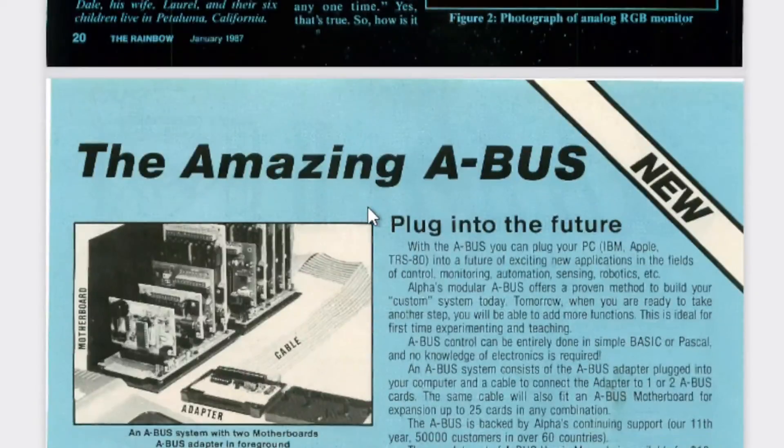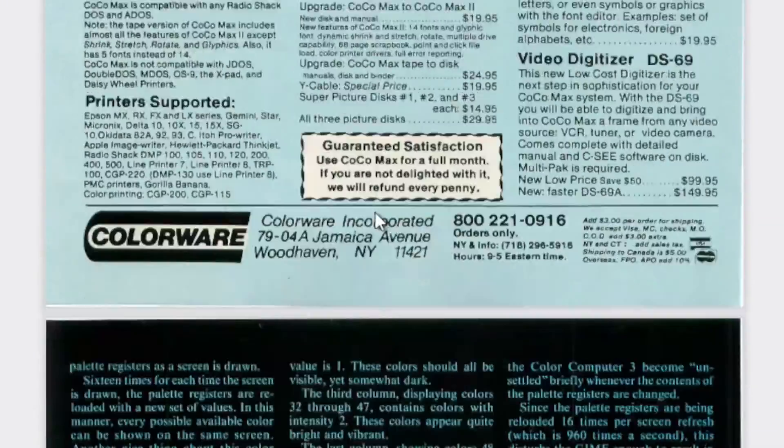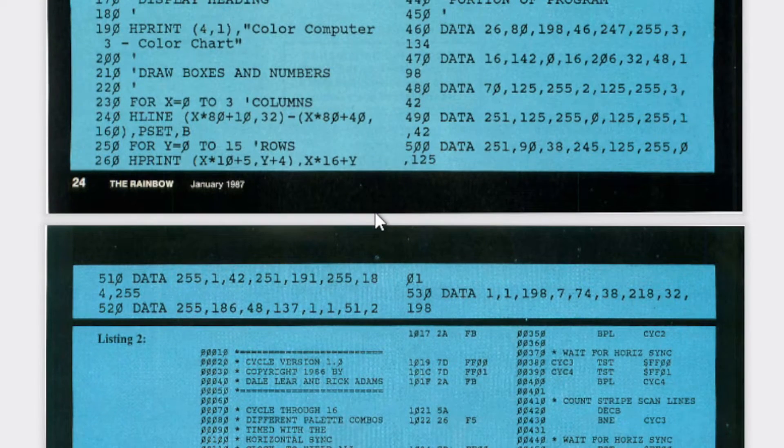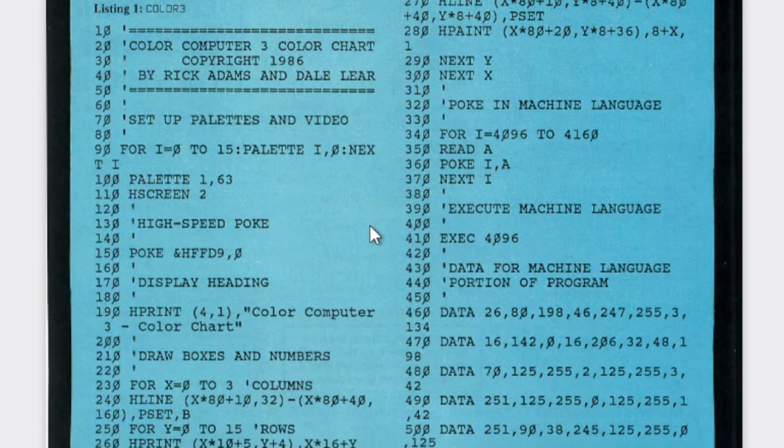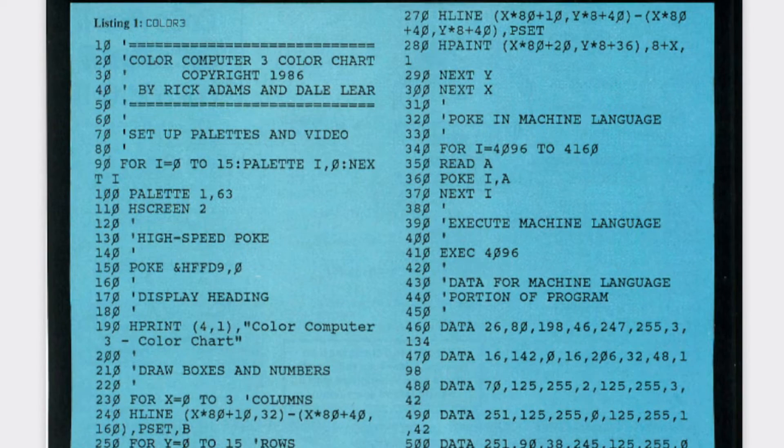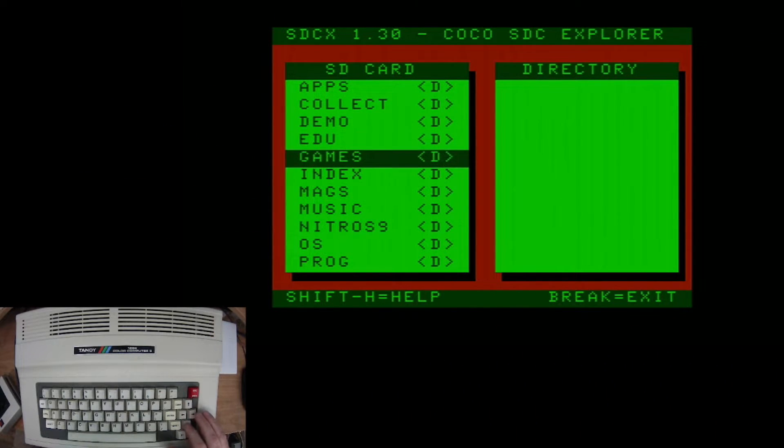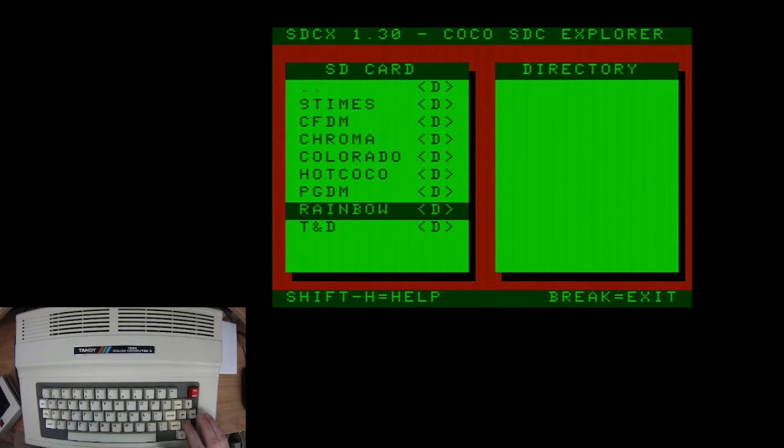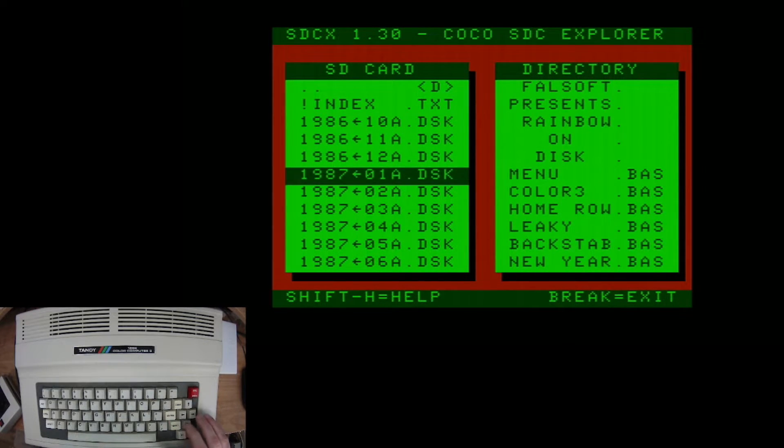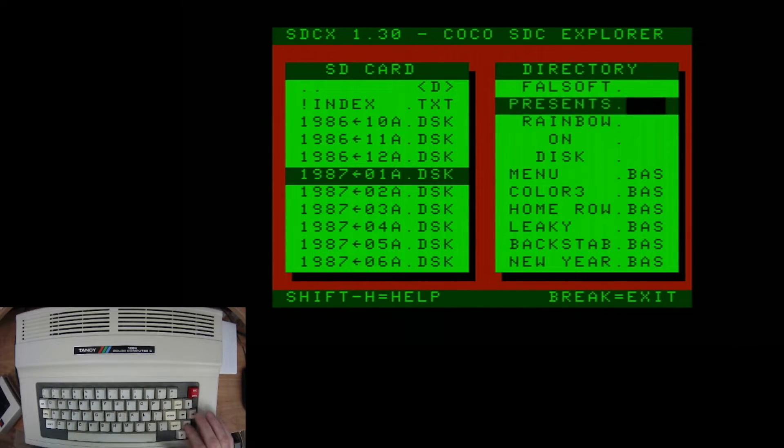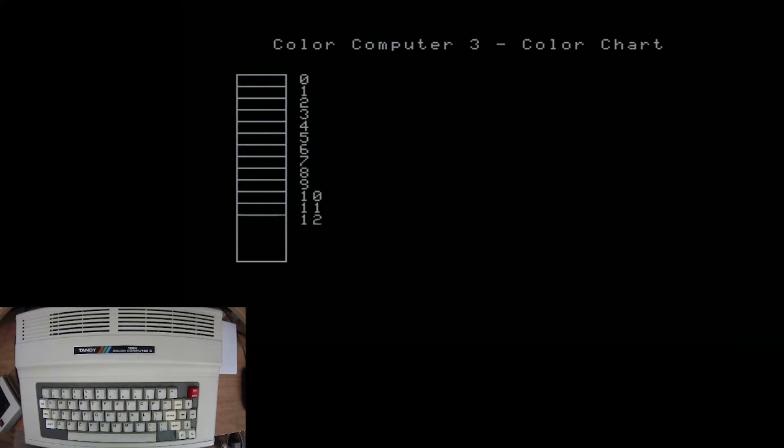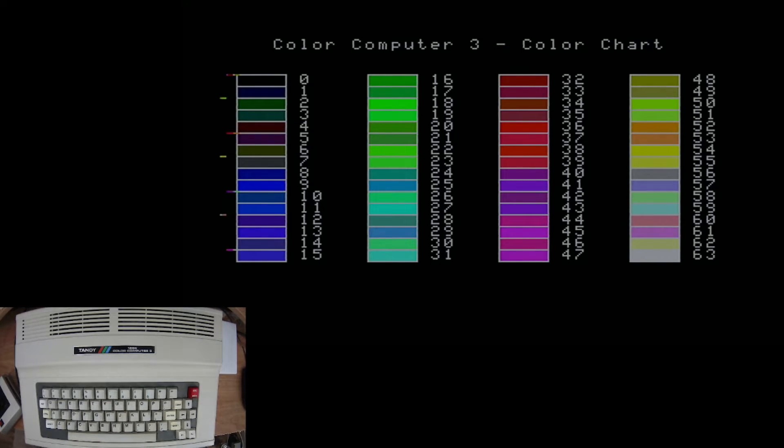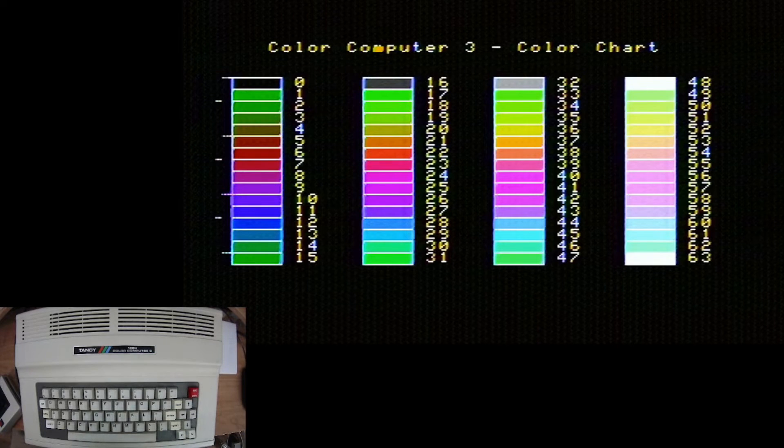So, you go down and look. And here's the listing for the program. Well, it's not that long. You could type that in by hand if you wanted to. Or, you could go into the collection here, go into magazines, go down to rainbow. And that was the January 1987. So that would be the first publication of 1987. Let's take a look. And there it is. Color 3. That was a lot easier than having to type that program in. And this is what it looks like on RGB. That's what it looks like on Composite.